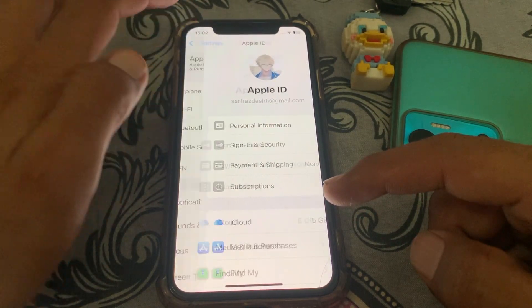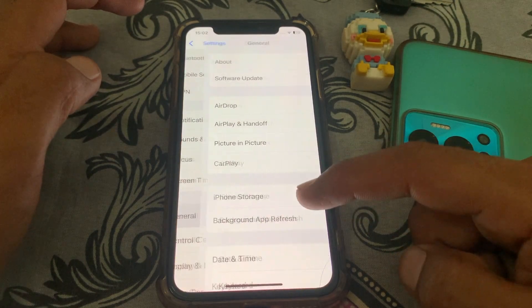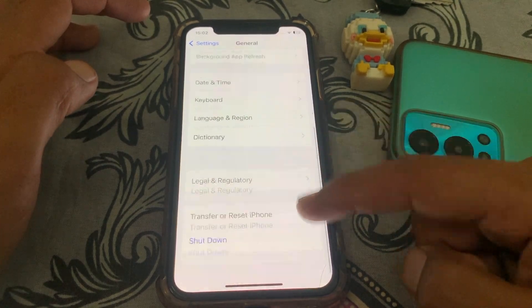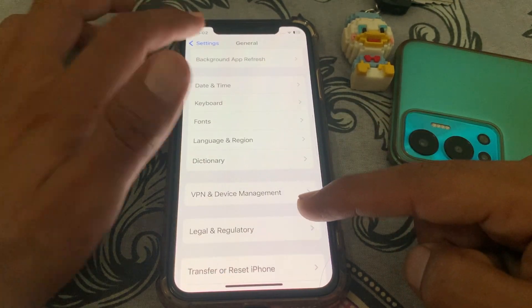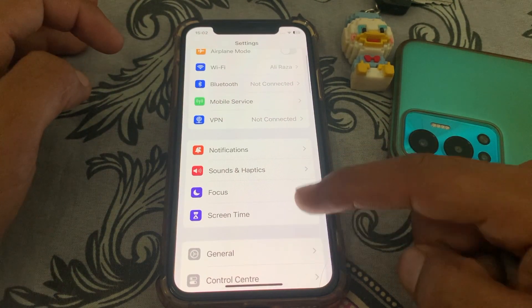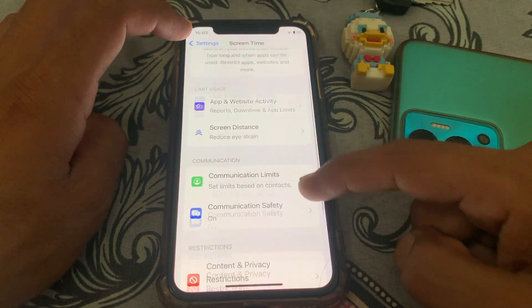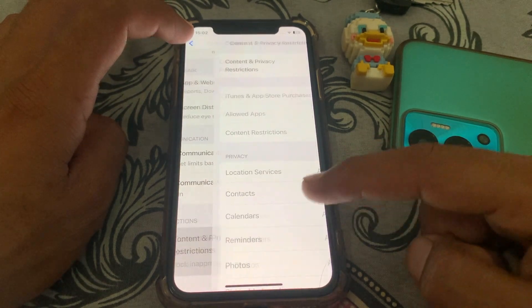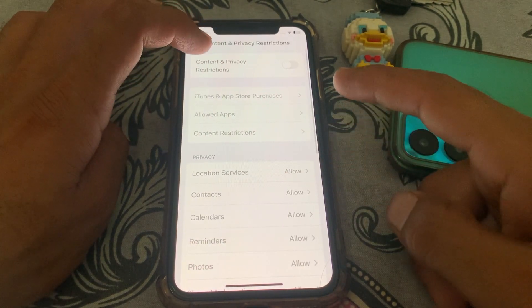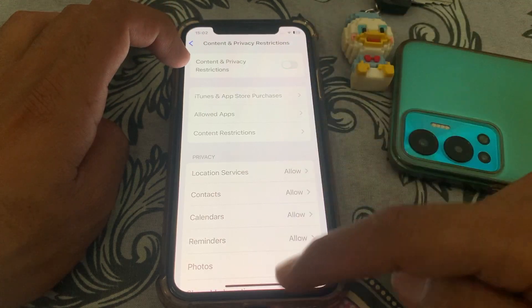Another thing to do is tap on General and make sure you're not connected to a VPN. Then go back and make sure you have given permissions to download apps. You can also turn this off to fix your problem.